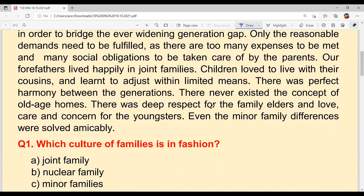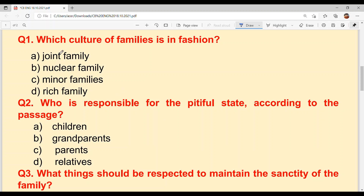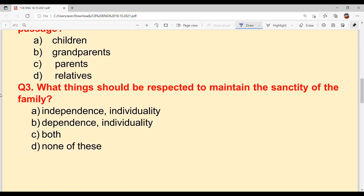First, let's read the questions. Question number 1: Which culture of families is in fashion? Kids, you know it very well — there are two types of family: nuclear family and joint family. Question number 2: Who is responsible for the pitiful state according to the passage? Pitiful means sad. Question number 3: What things should be respected to maintain the sanctity of the family? Sanctity means importance.